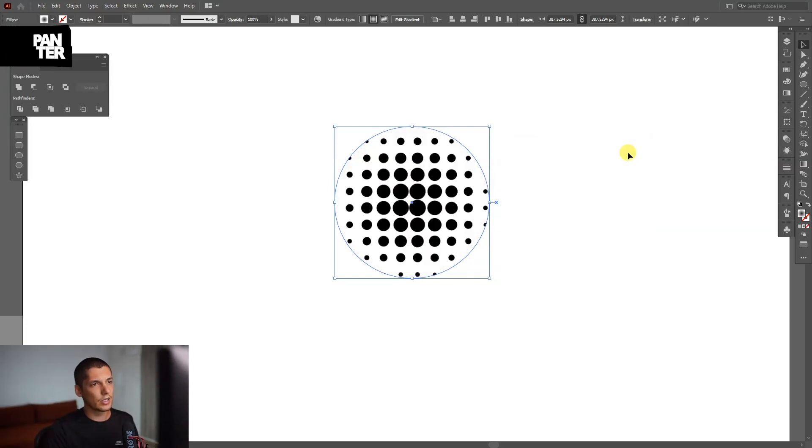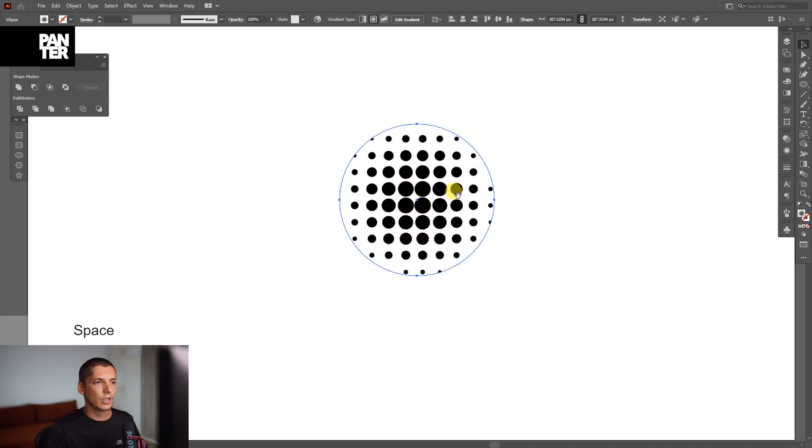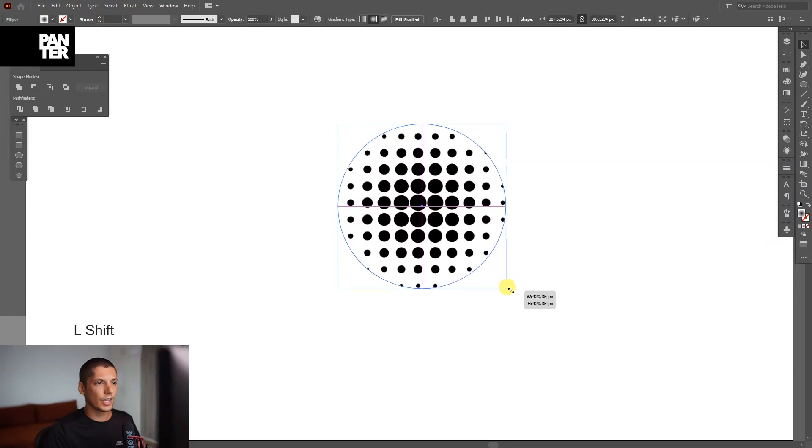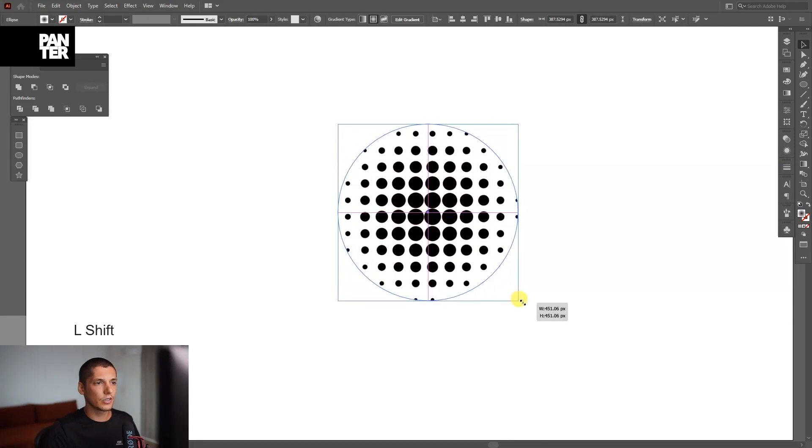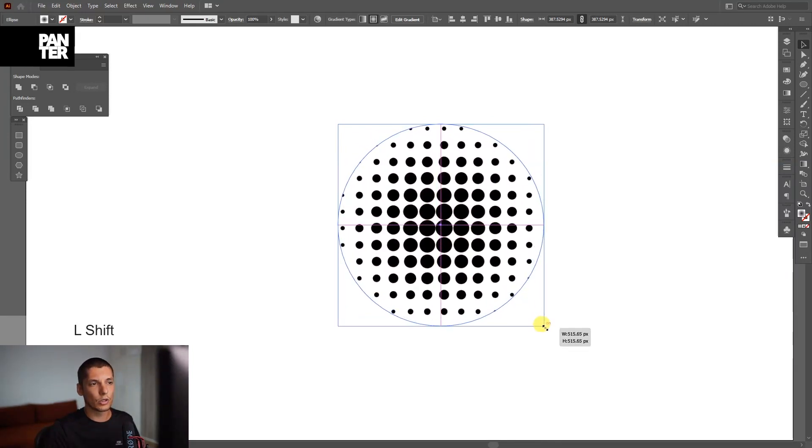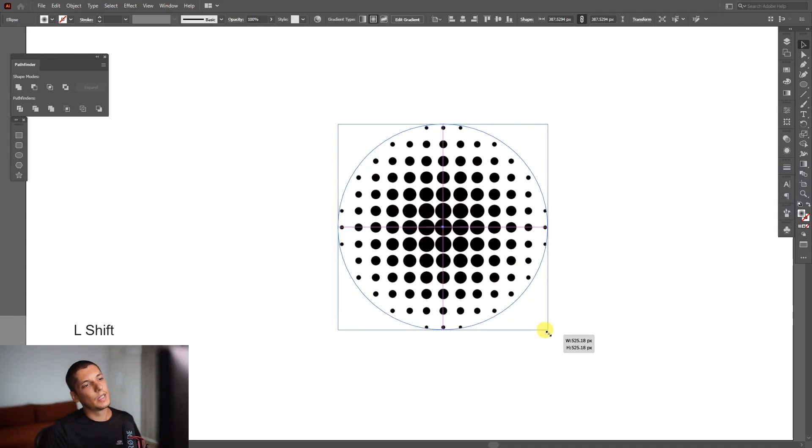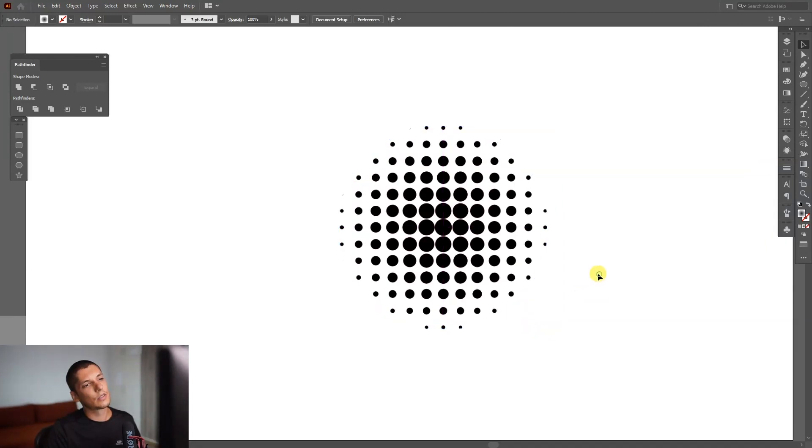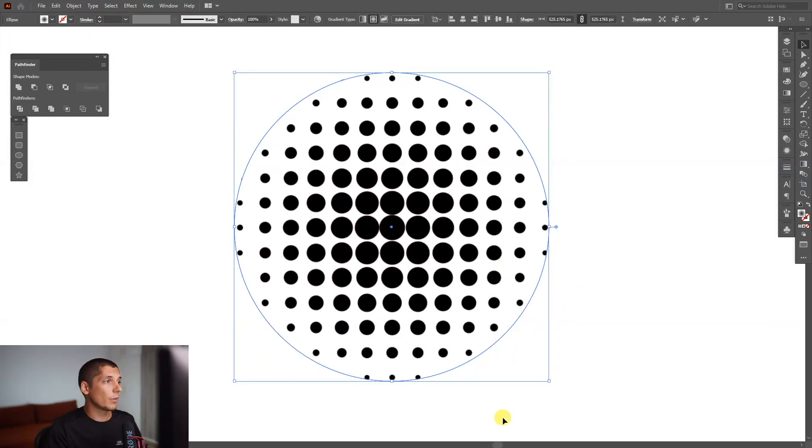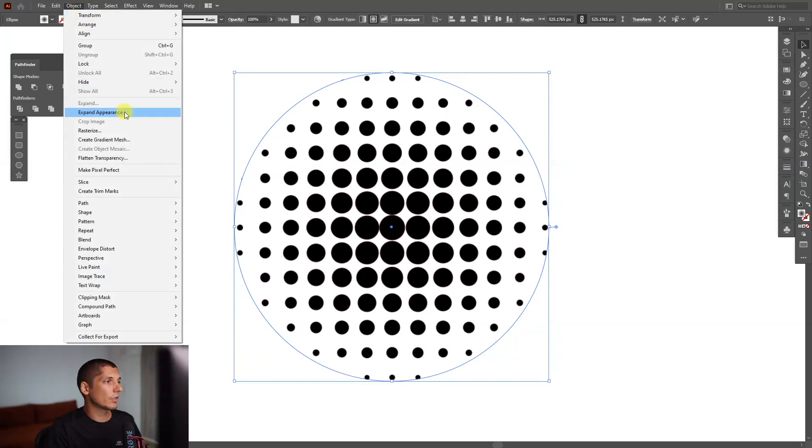I'm going to click OK and see what happens. It's all right, but I don't like it much. Another trick is I'm just going to press and hold Shift and scale it up. As you can see, it's going to add more and more dots. I'm going to make it something like this. From here, we're going to expand it. Go to Object, click on Expand Appearance.